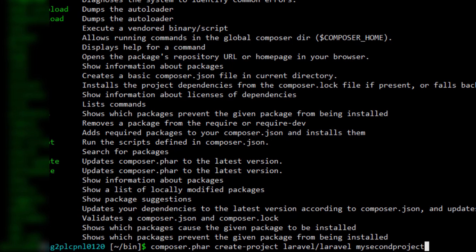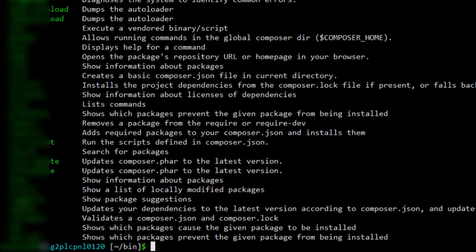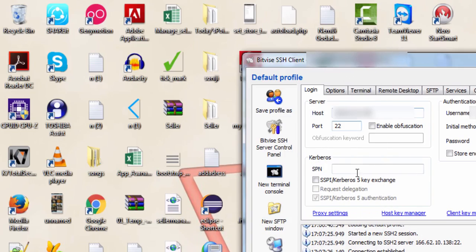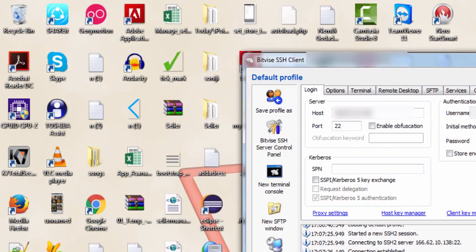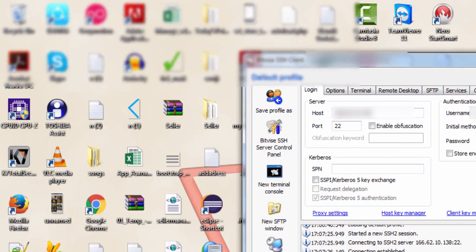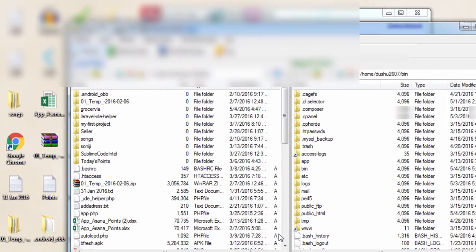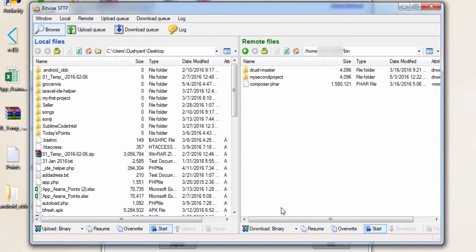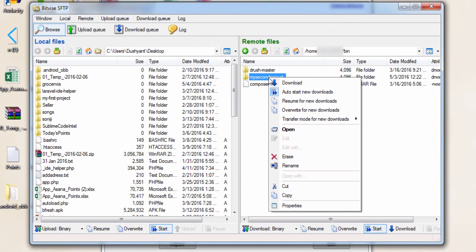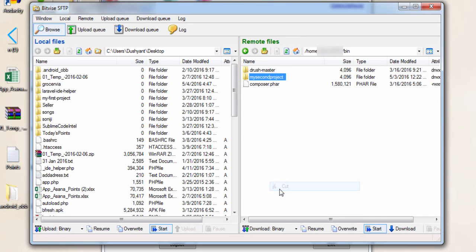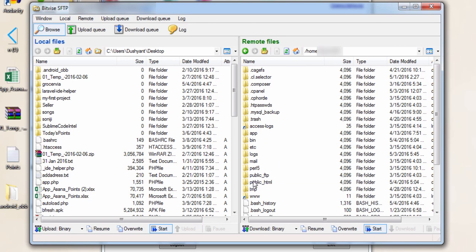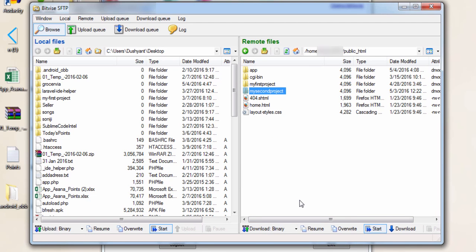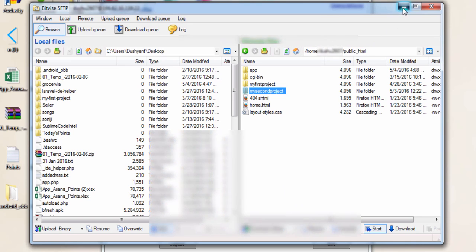Once you have created your project in the bin directory, download it using FileZilla on your local PC and by using the file explorer of your Bitwise client, cut it and paste it in the public_html folder. I am going to paste it right now. So here I paste it in public_html folder. By this you can access it right away.